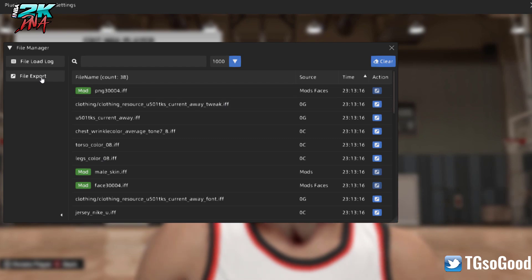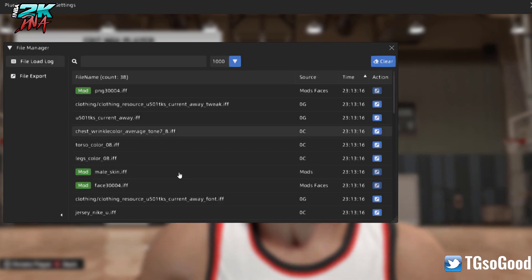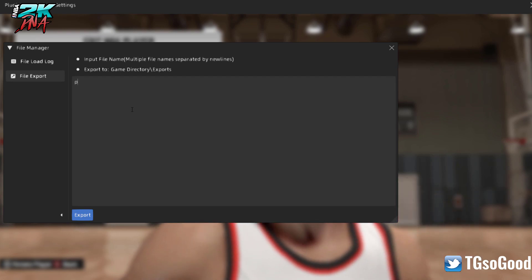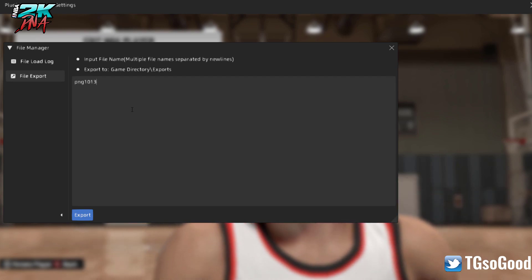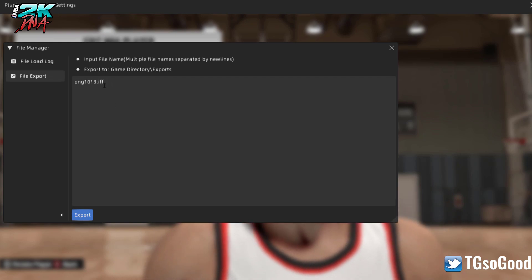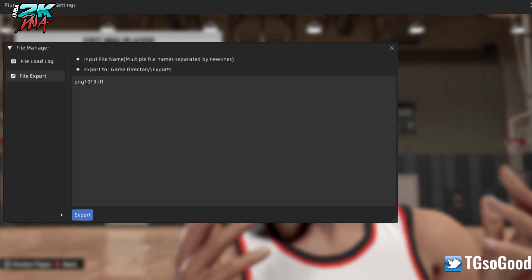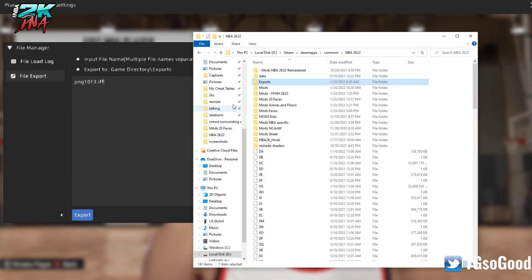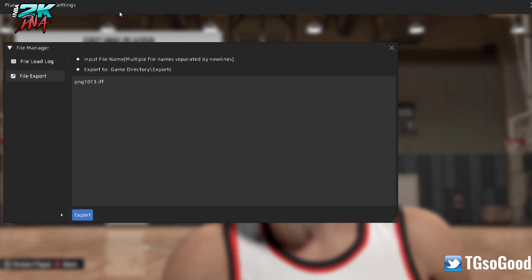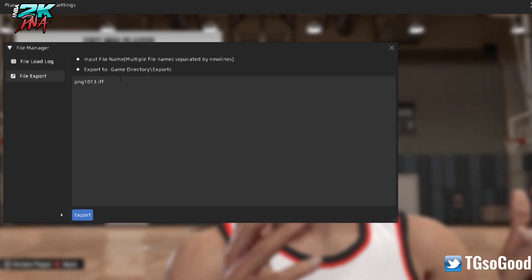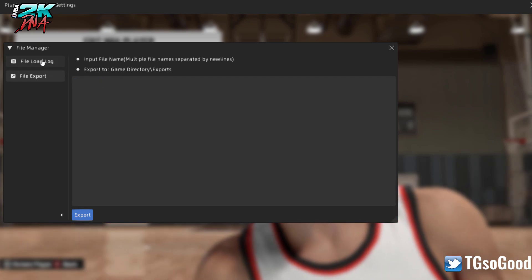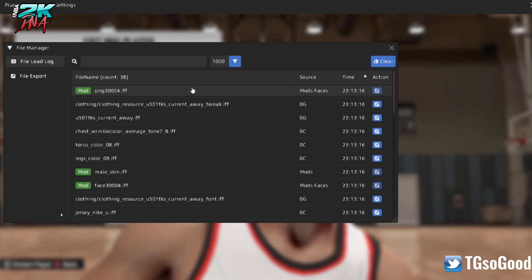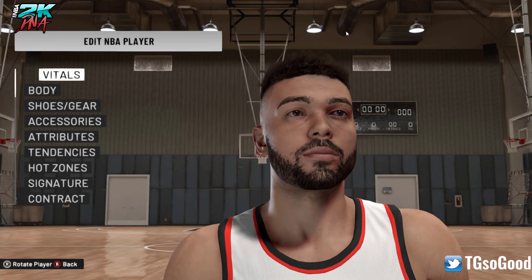This is how you can find some of the files the game uses. You can export from here, and if you know the name of the file you want, you can just type it in. For example, 'LeBron James cyberface png1013.iff' — type it in, click Export, and it will export his file into the export folder.